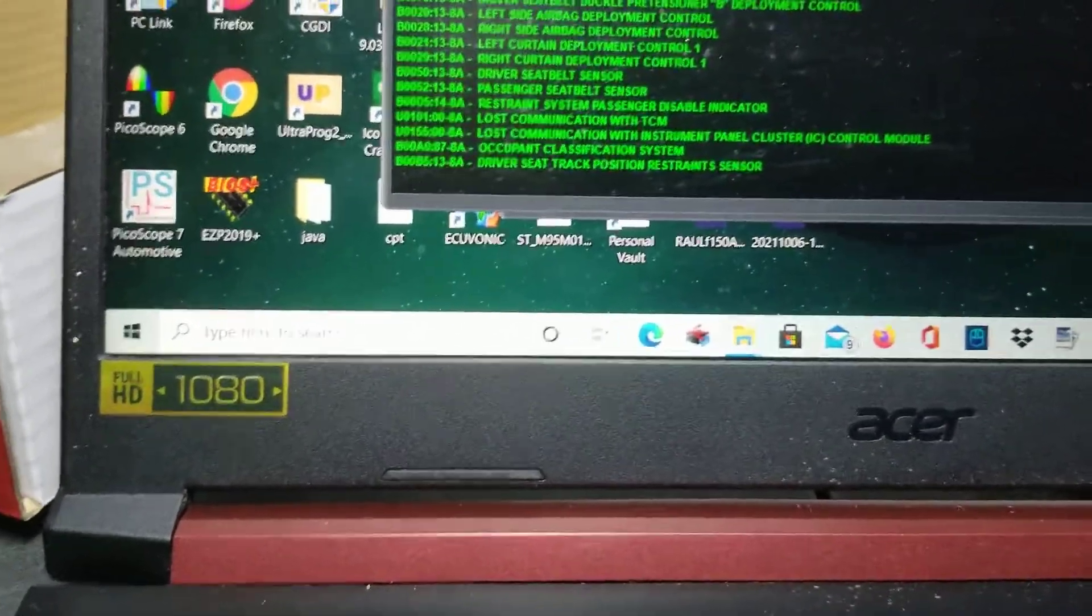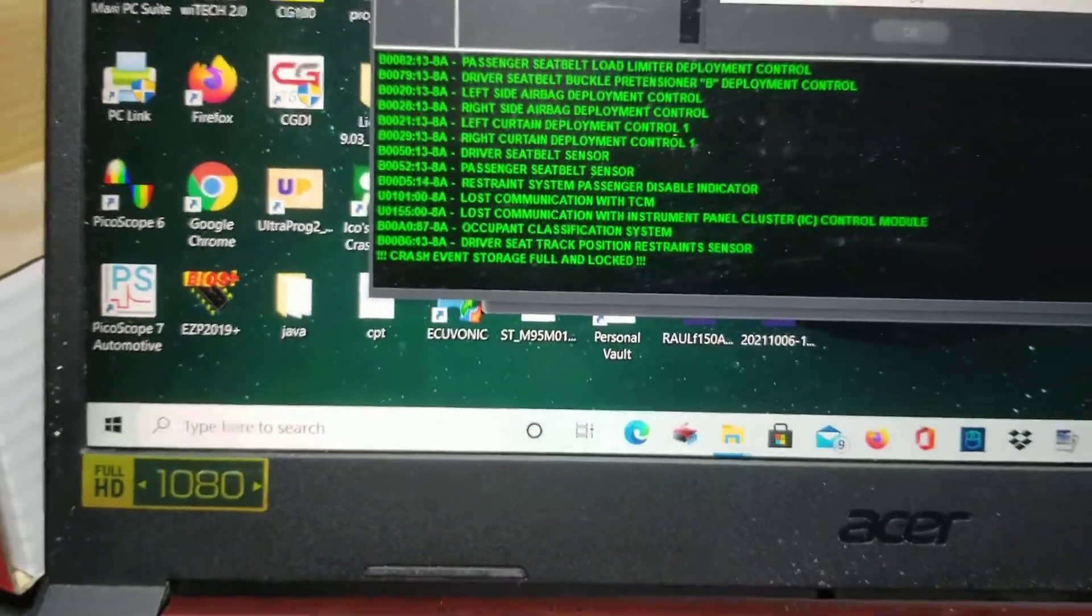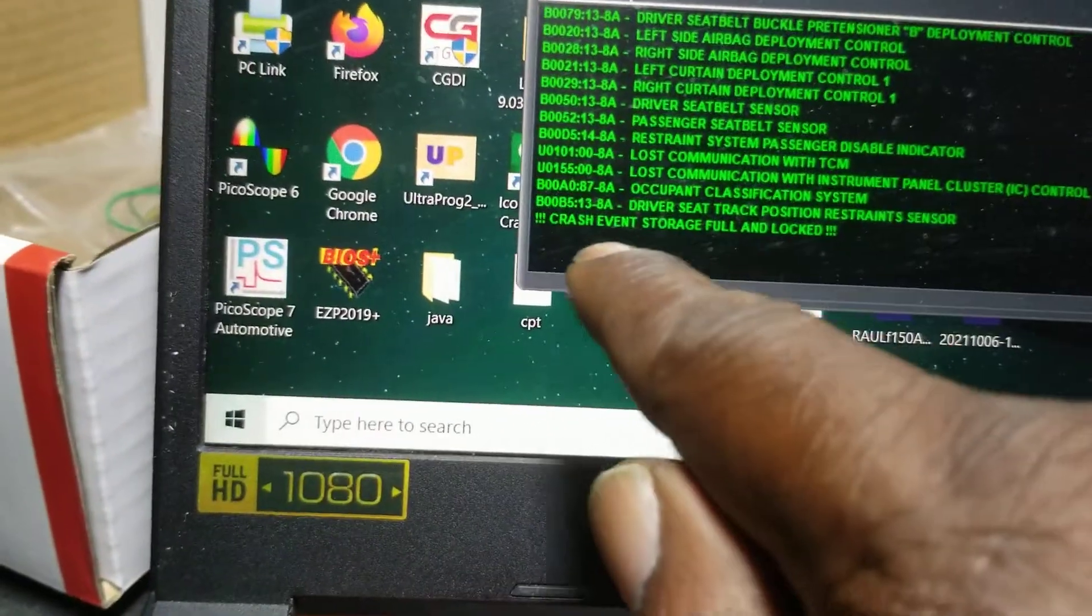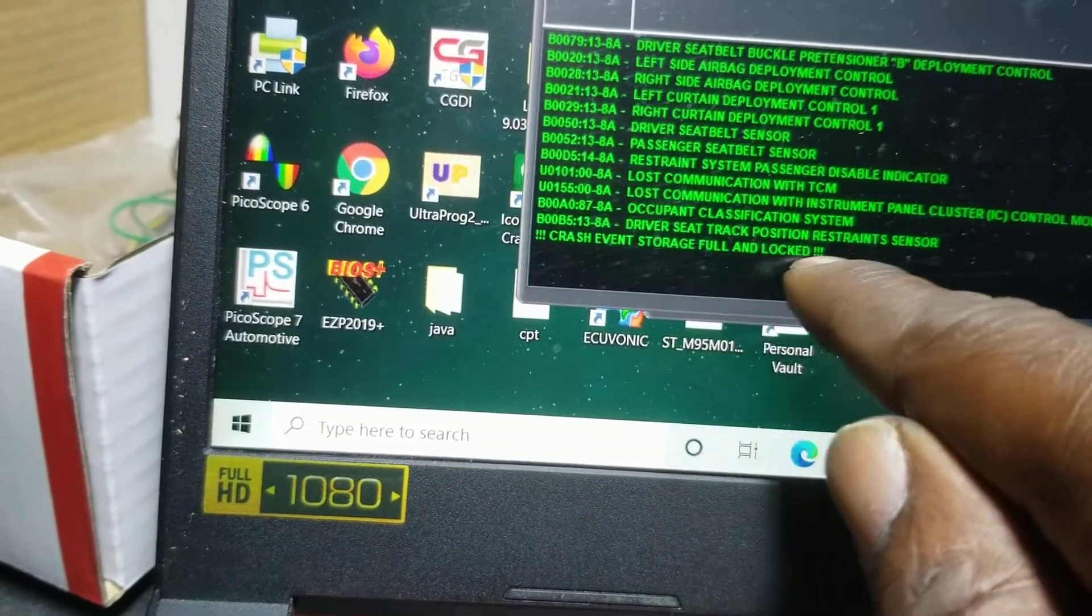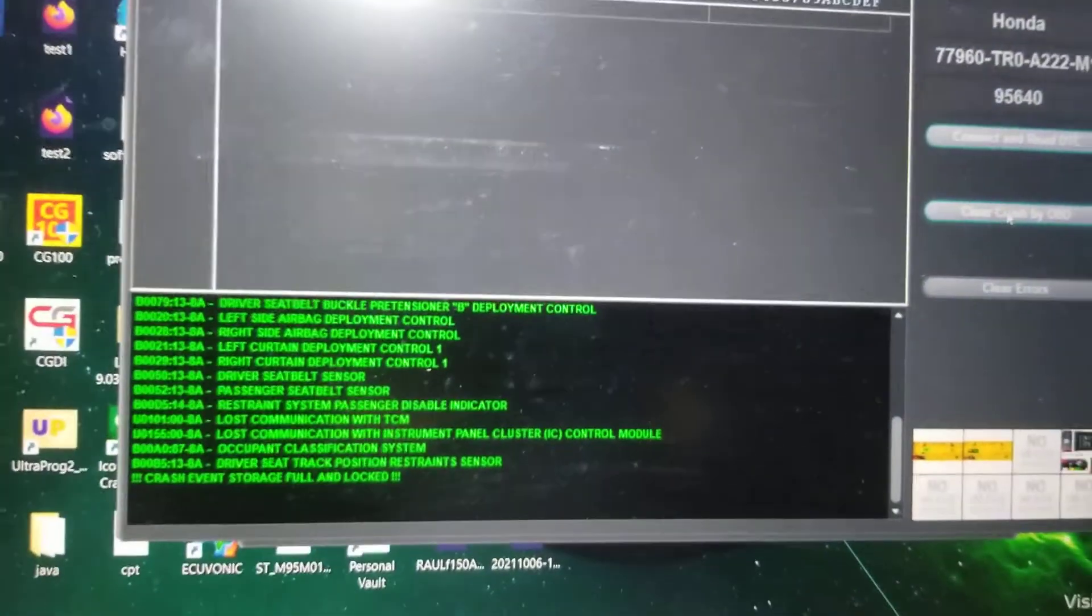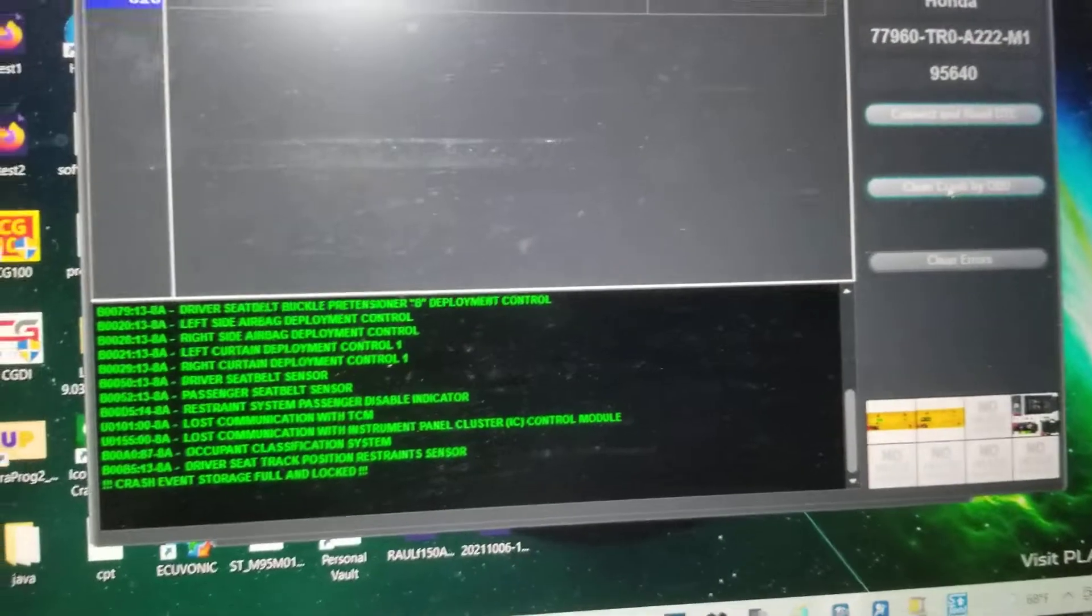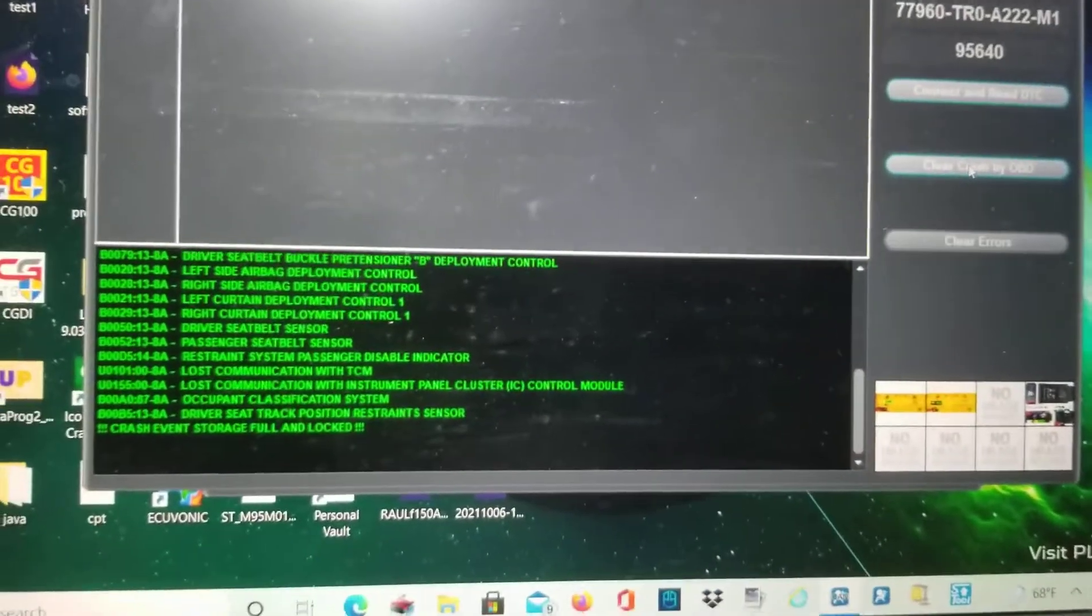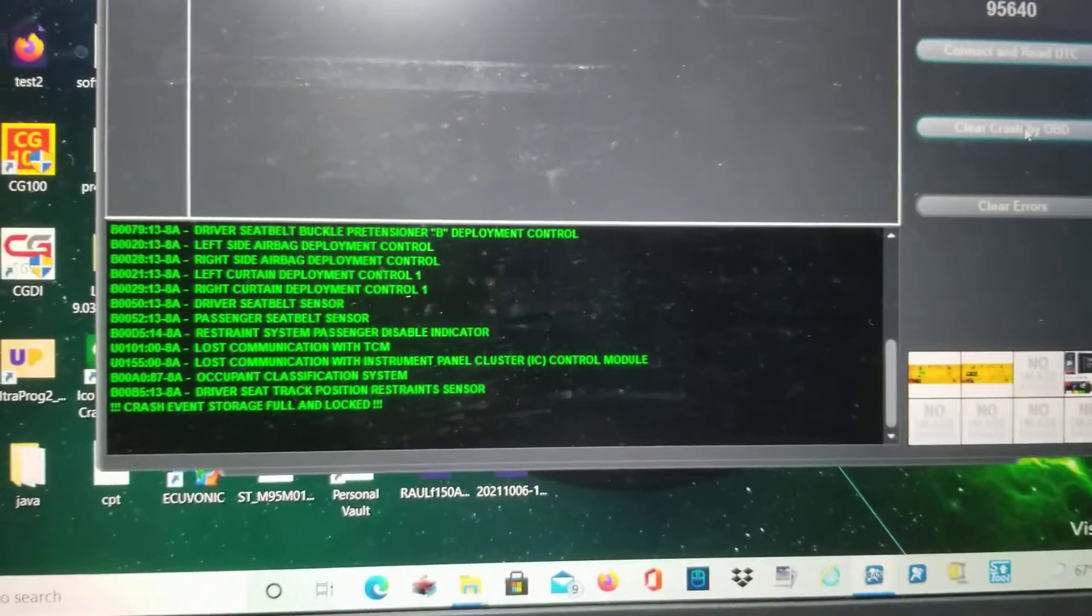We are going to clear crash. This is what it says here: crash event storage full and locked. That means it's got a lot of crash data in it. If you don't do this process, the airbag light is going to stay on. Now we're going to clear.